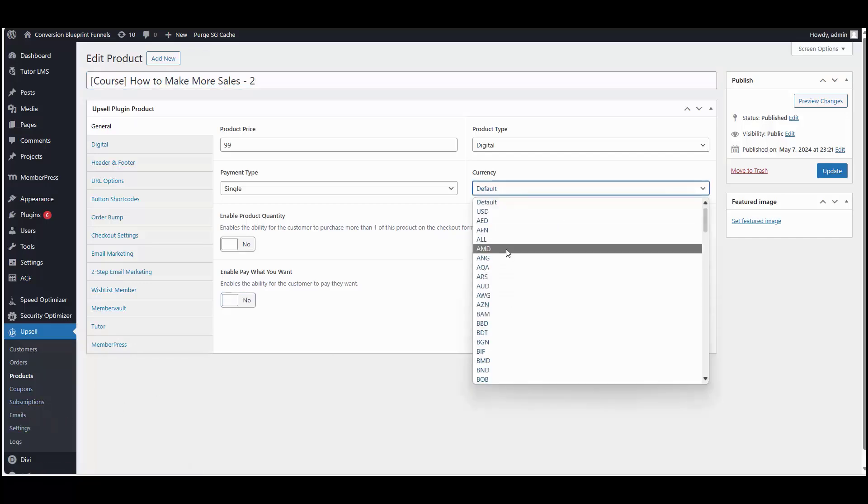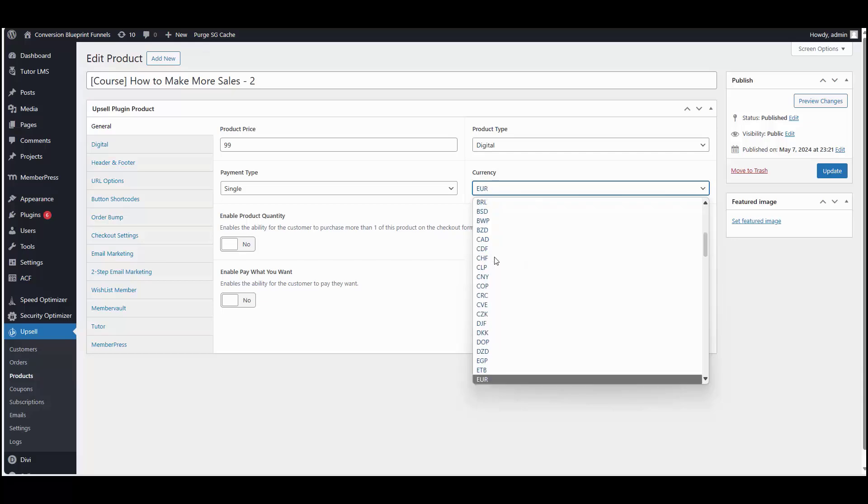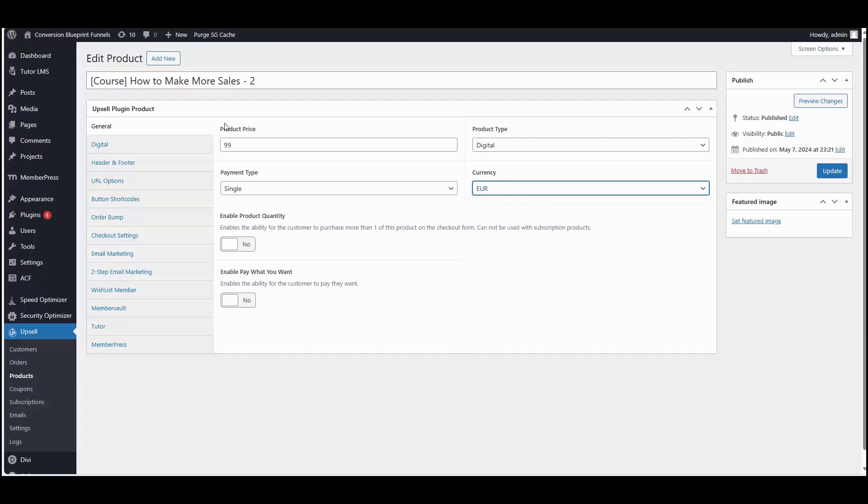But now you have the ability to assign a different currency to this product. So let's say we have a lot of visitors from Europe come into our website and we want to show their native currency, which would be the euro. We can go ahead and select euro for this product. So now it would be 99 euros for this product.